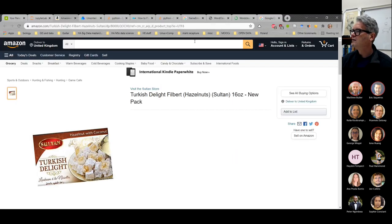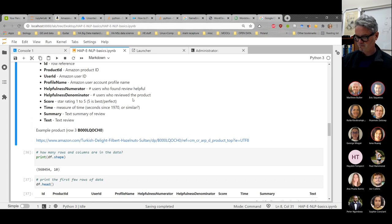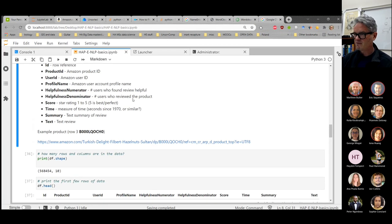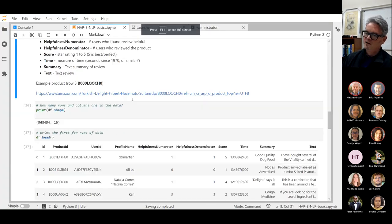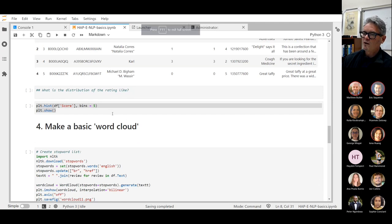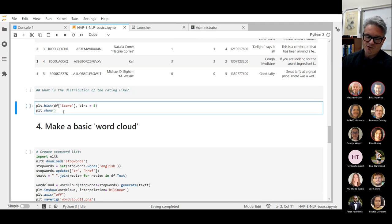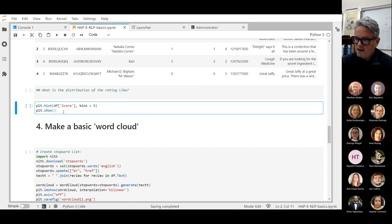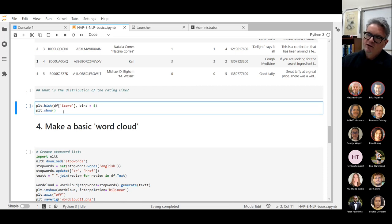Going back to my Jupyter Lab. I'm just using plain old matplotlib here to count up with a histogram the distribution of scores.